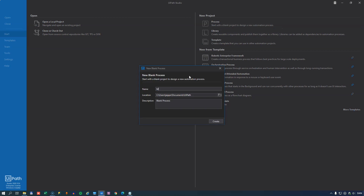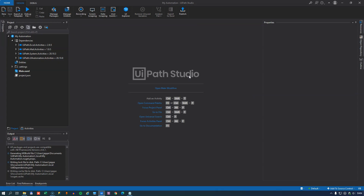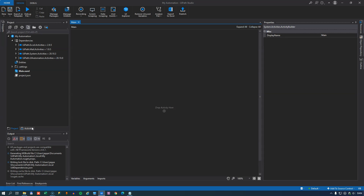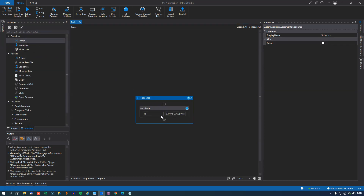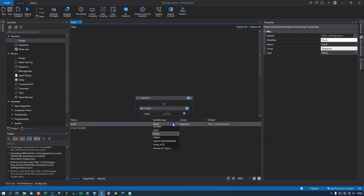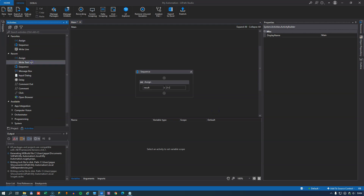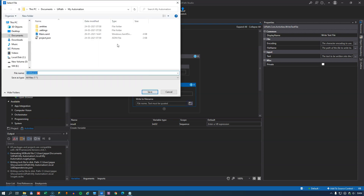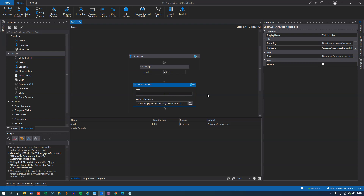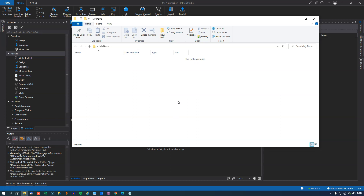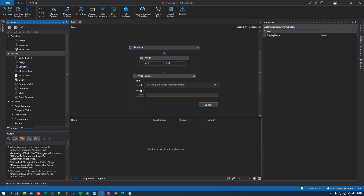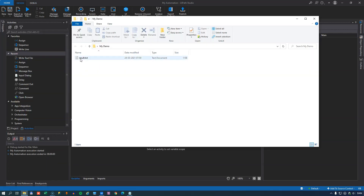We'll start by creating a new project called MyAutomation, and open the main workflow. We'll add an assign activity that assigns to a new variable called result the calculation 2 plus 2. We need to change the data type of result from string to integer. We also want to save the result to a text file called result.txt, writing the result variable converted to a string. Running the automation, we can see it created a new file and the result is 4.